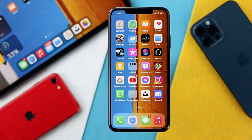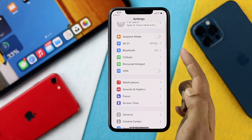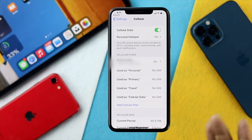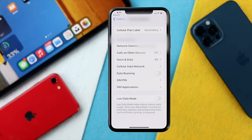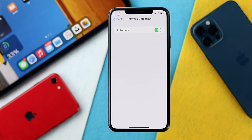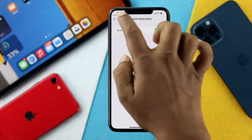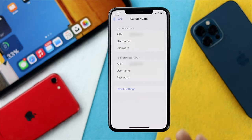To solve this problem, the very first thing you want to do is open up your Settings and scroll down to Cellular. Once you open it up, choose whether you're using cellular data from your secondary or primary SIM. We'll choose the secondary option here, then choose Network Selection and make sure that network selection is set to Automatic — this option should be toggled on.